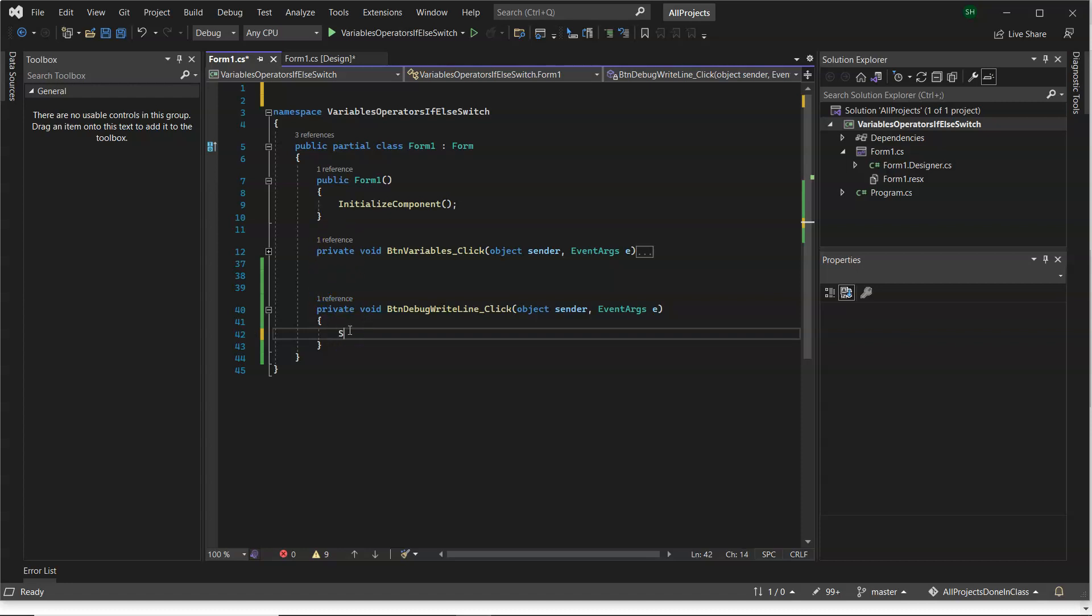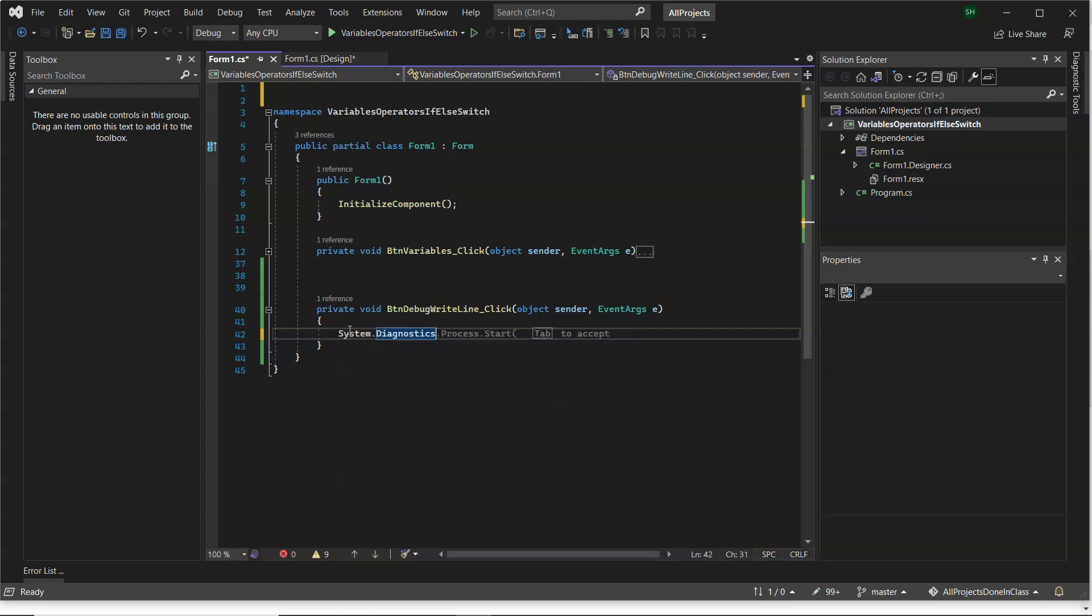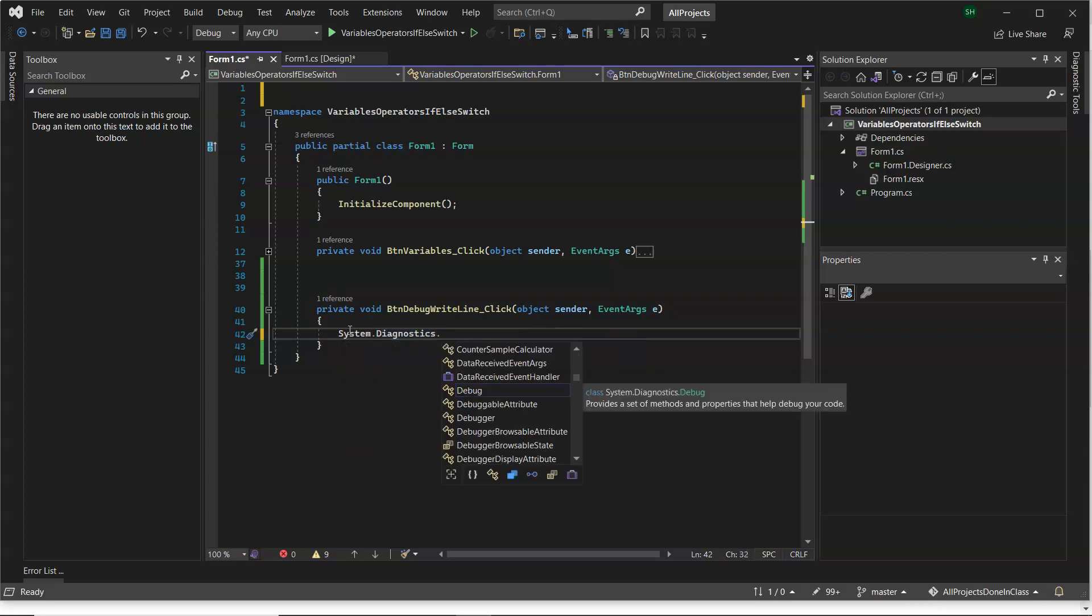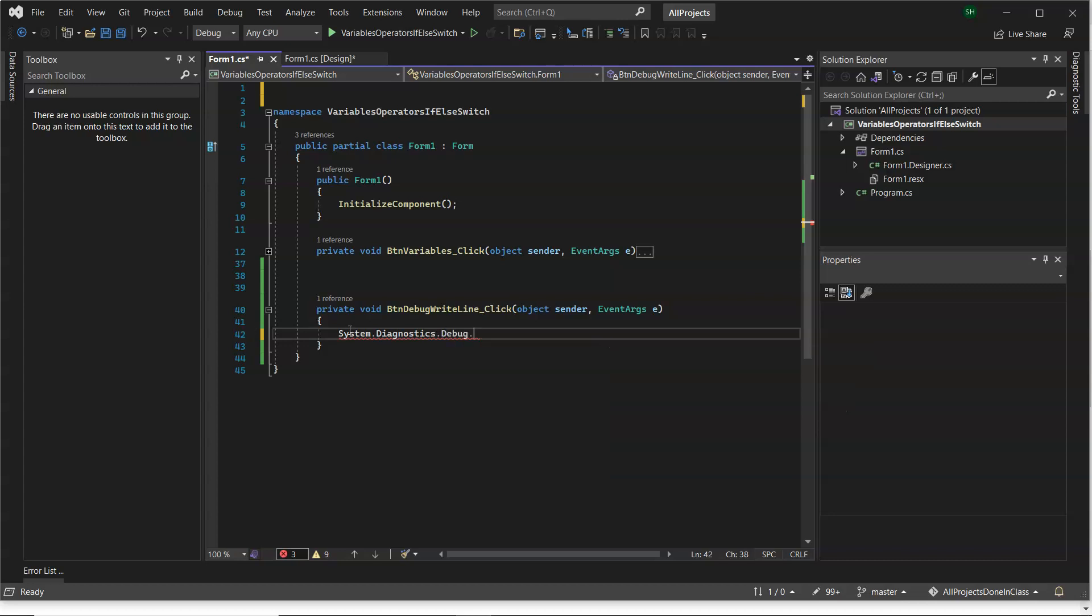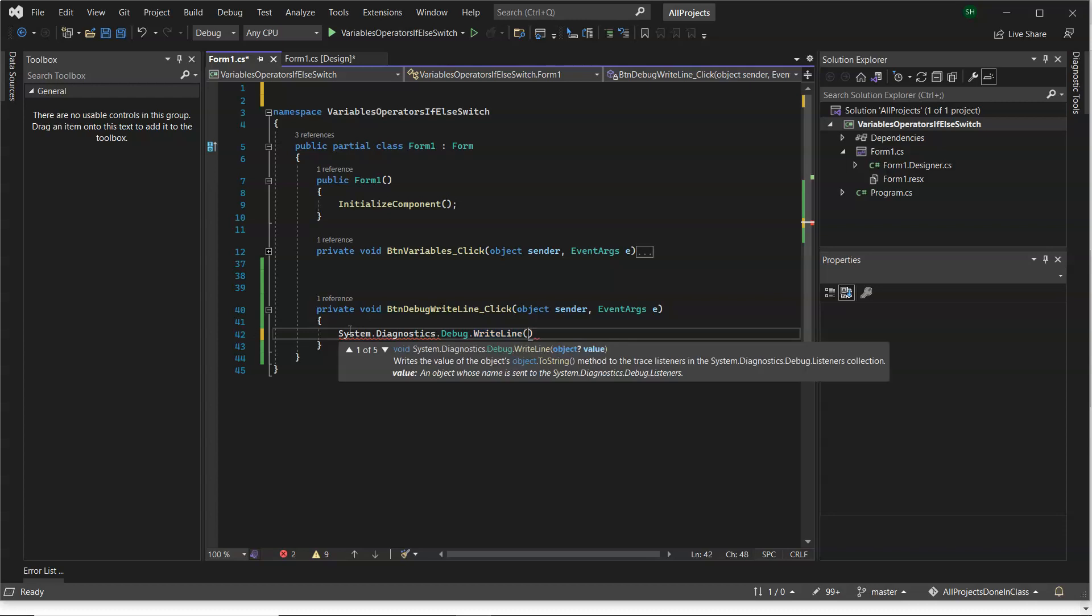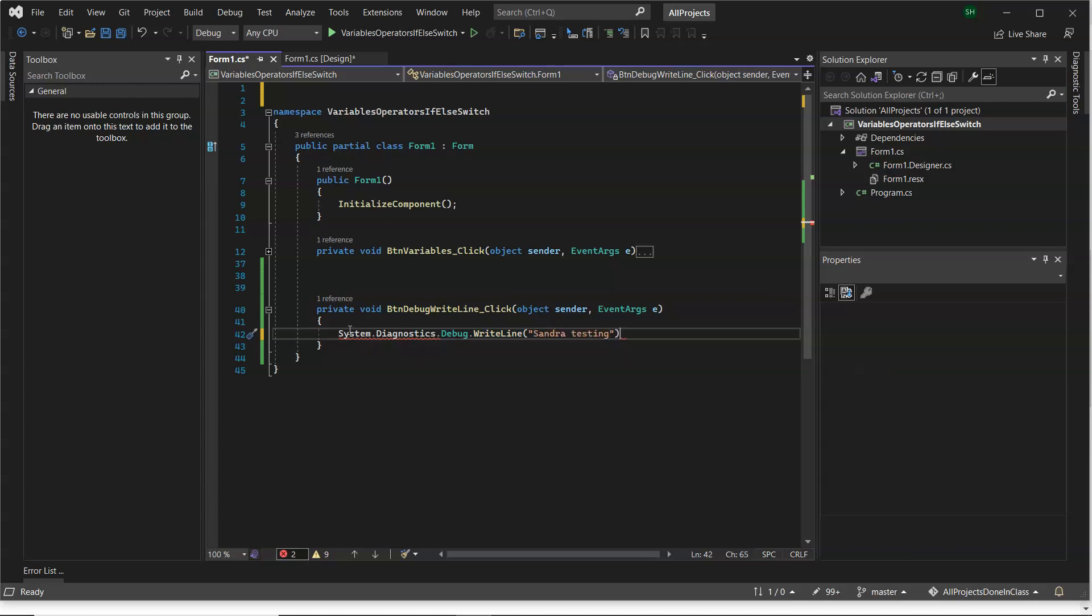Now, the way that it's written is system.diagnostics.debug.WriteLine. So I'm just putting in my own name, SandraTesting.